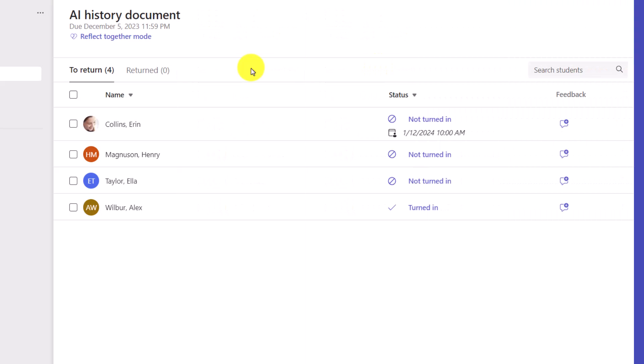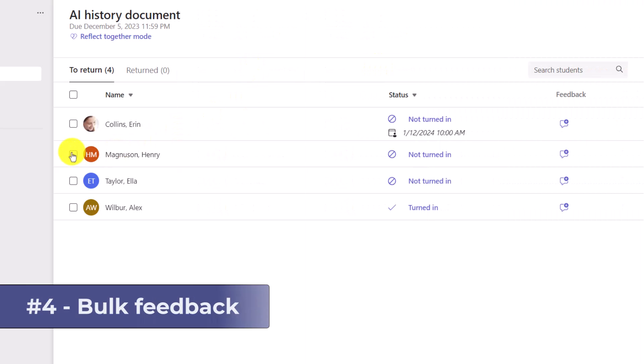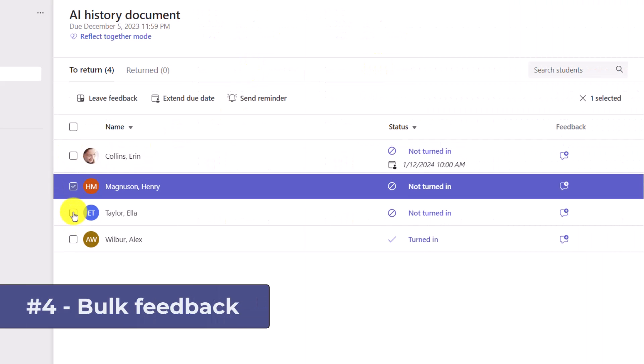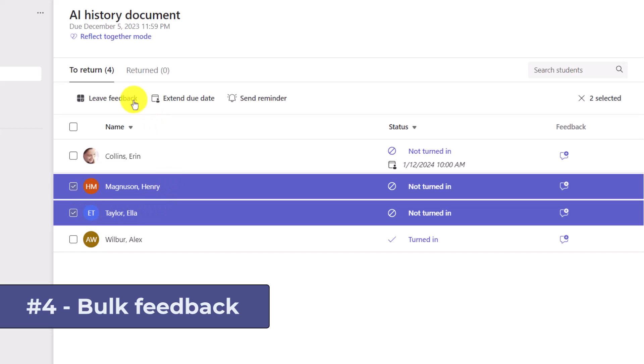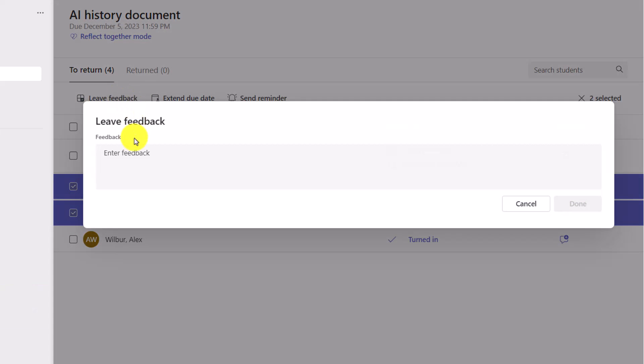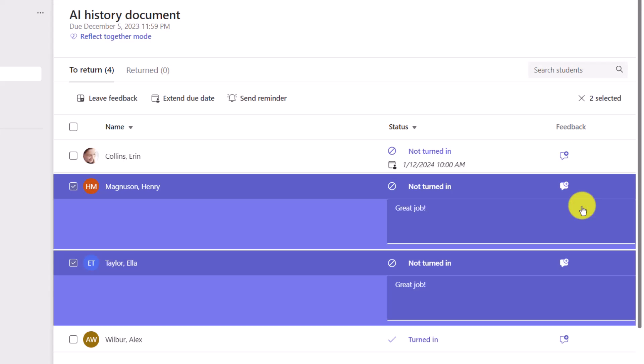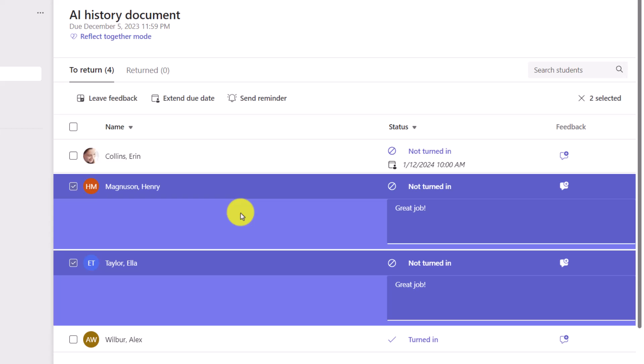The fourth new feature is also in this assignment list. I can select a couple of students and leave bulk feedback at the same time. Maybe I wanna leave the same type of feedback across a set of students. I can just go here, type in my feedback. Great job. And click Done. Now what happens is that will bulk put it across the board. And in this case, the students didn't turn it in. I'm just giving you a demonstration. You'd typically do this if they've all turned it in. Maybe you just wanna bulk leave something across the board.